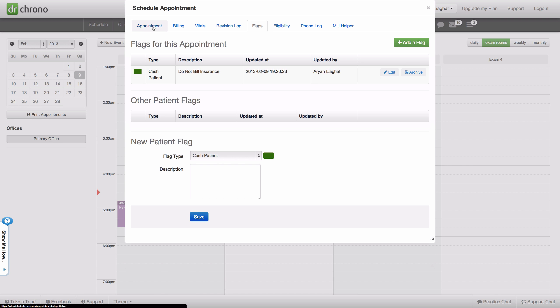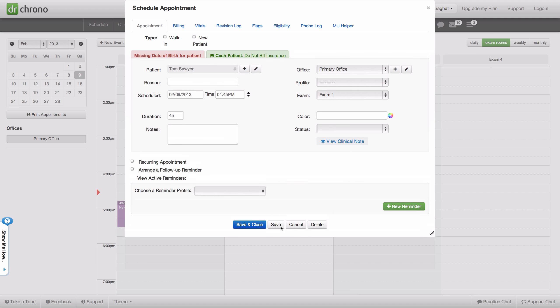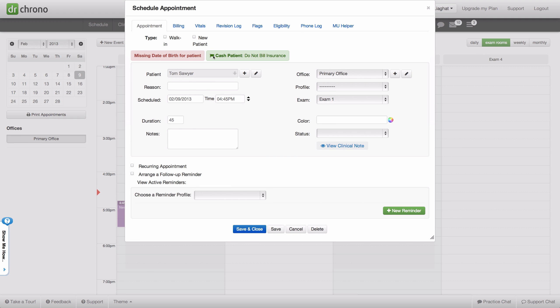Now, if we go back to the appointment and click save again, we see now that there is cash patient, do not bill insurance.